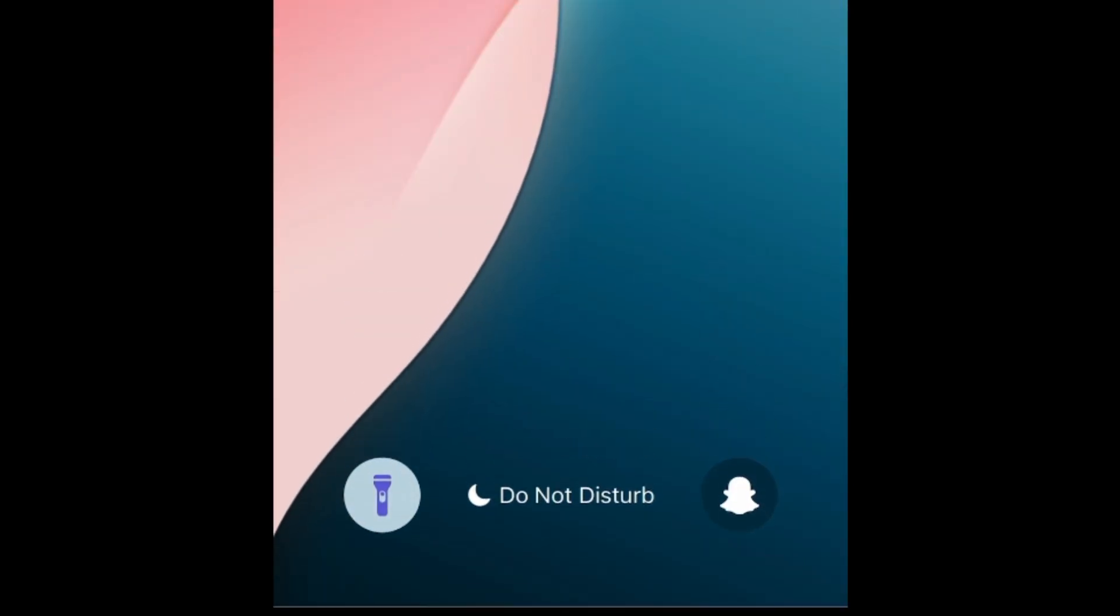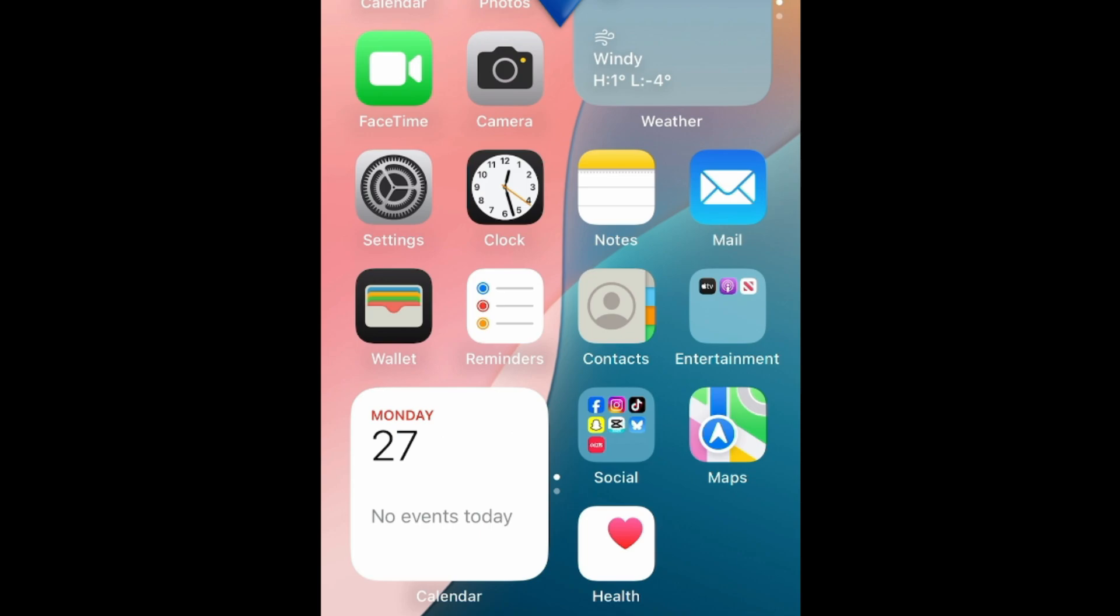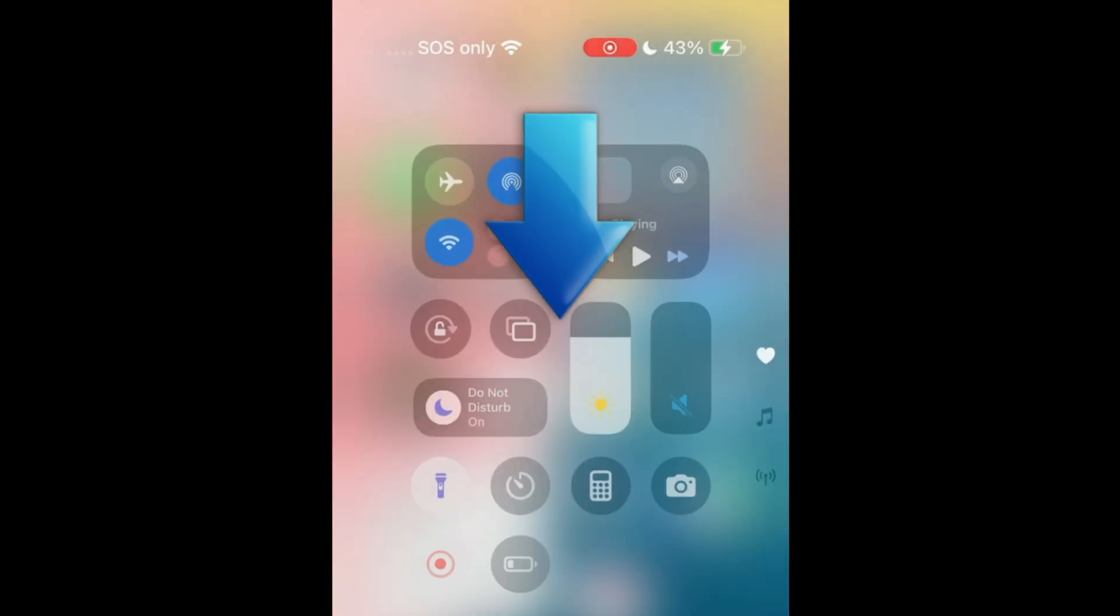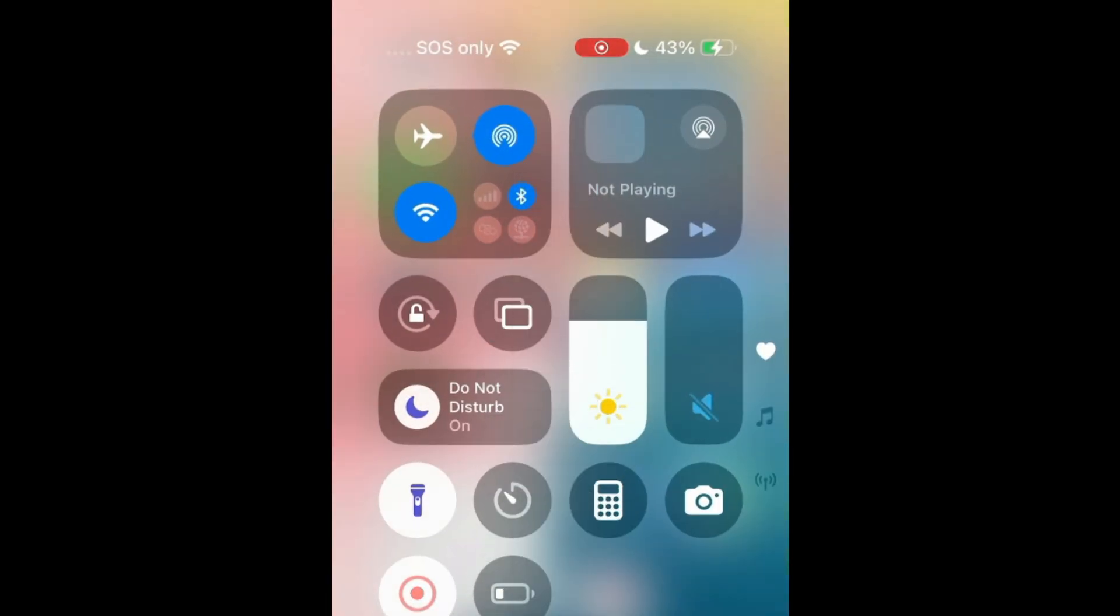To turn off the flashlight on your iPhone, you can hold down the flashlight icon on your lock screen, or swipe downwards from the top right corner of your screen to open your control center. Then tap the flashlight icon.